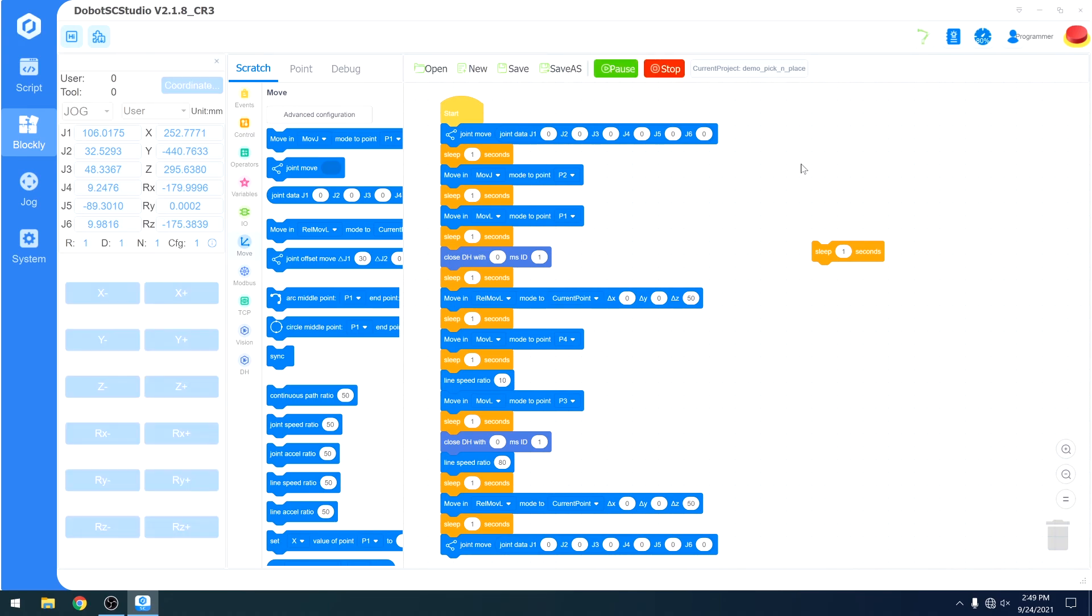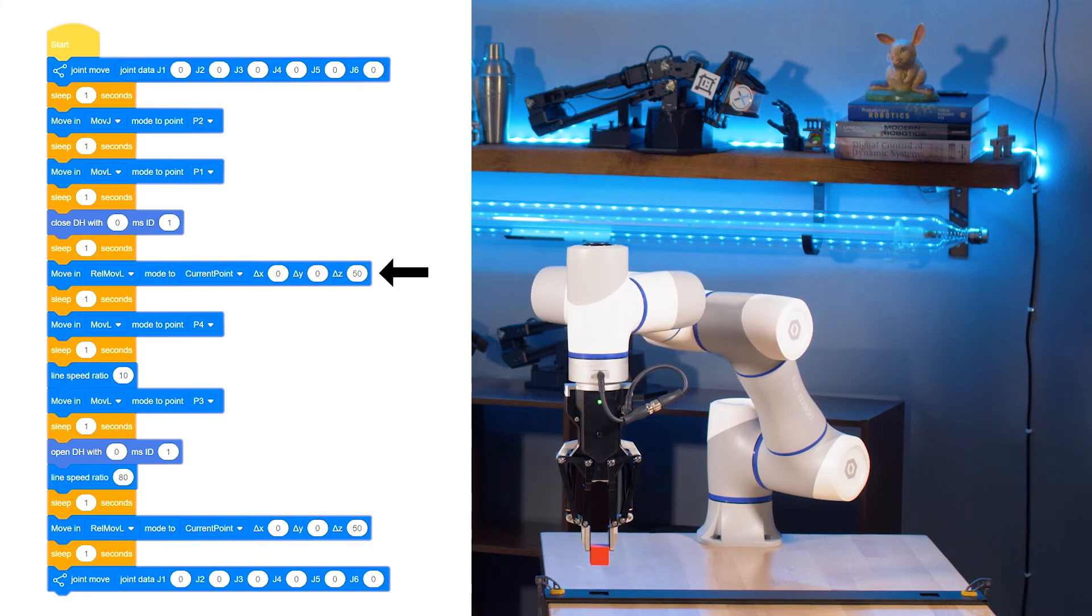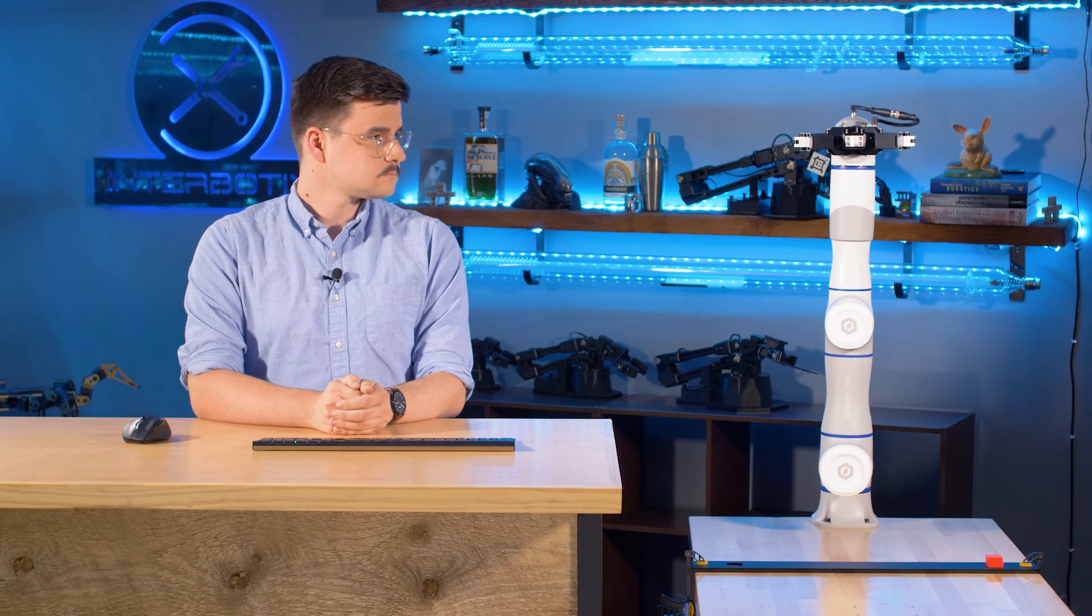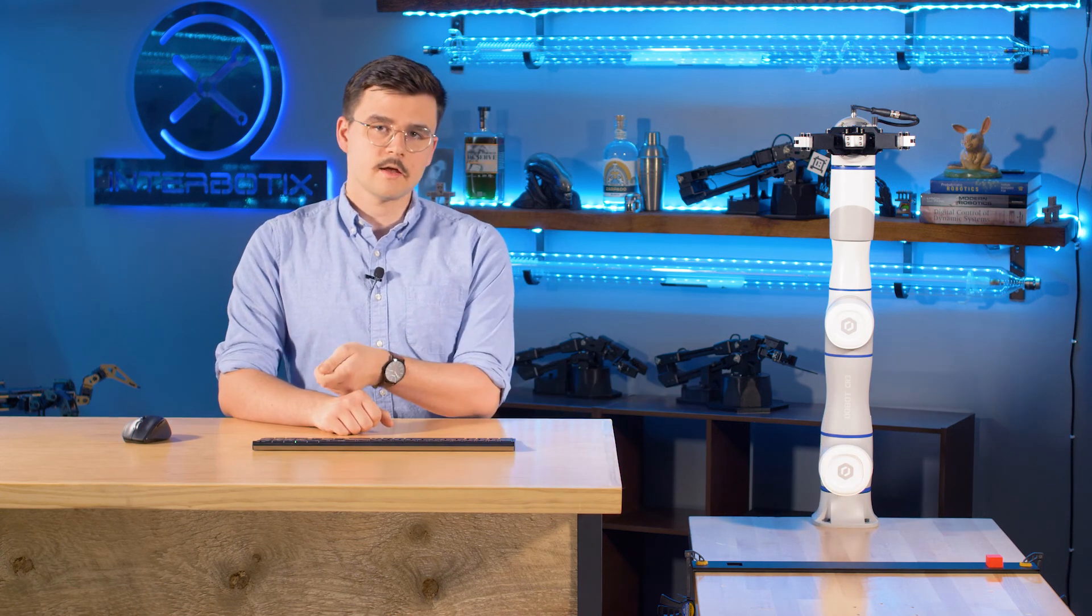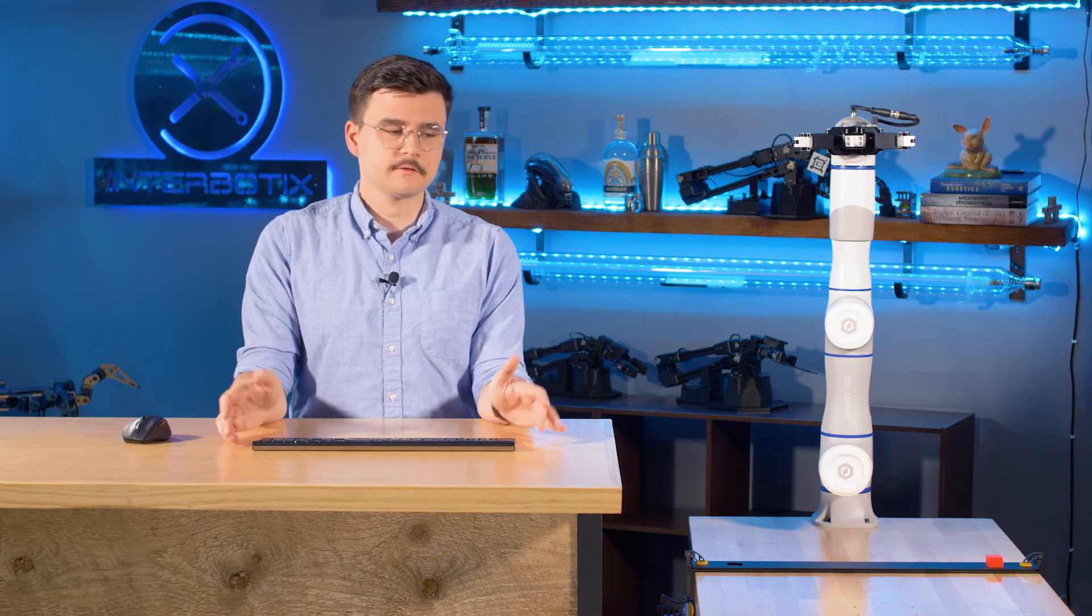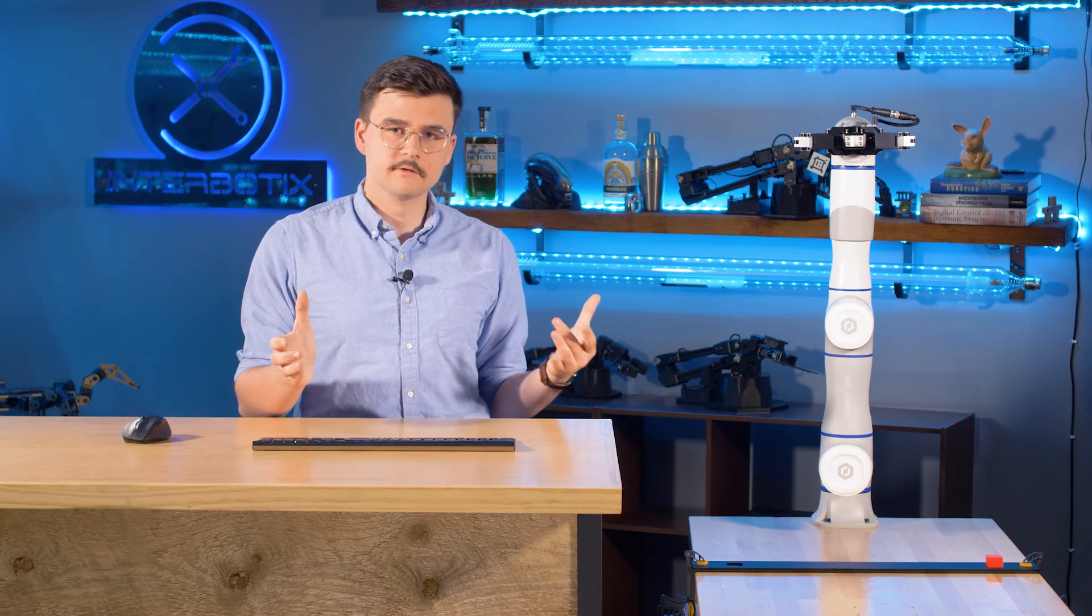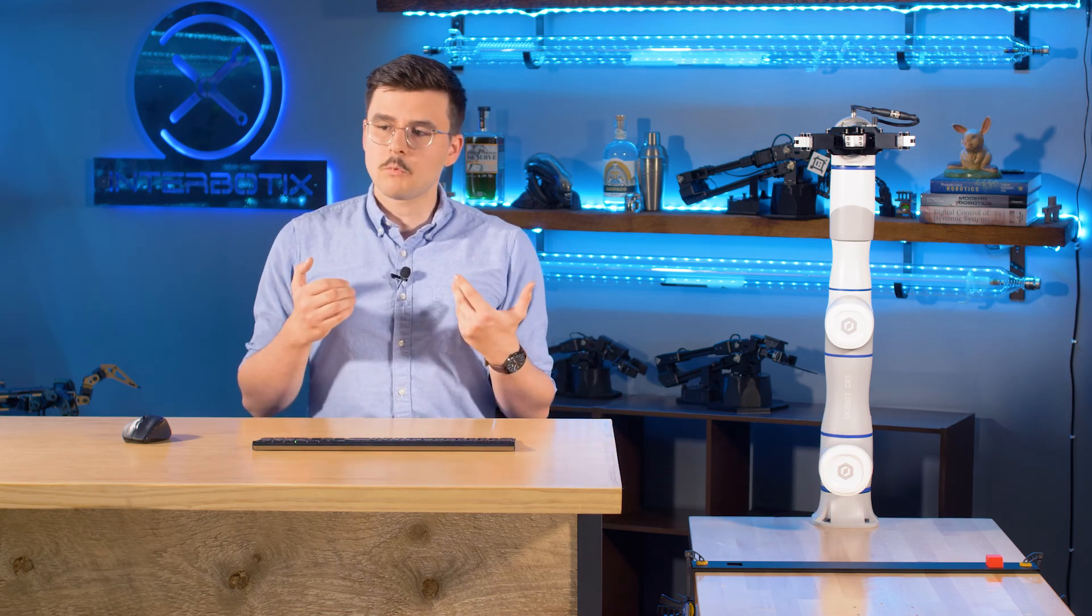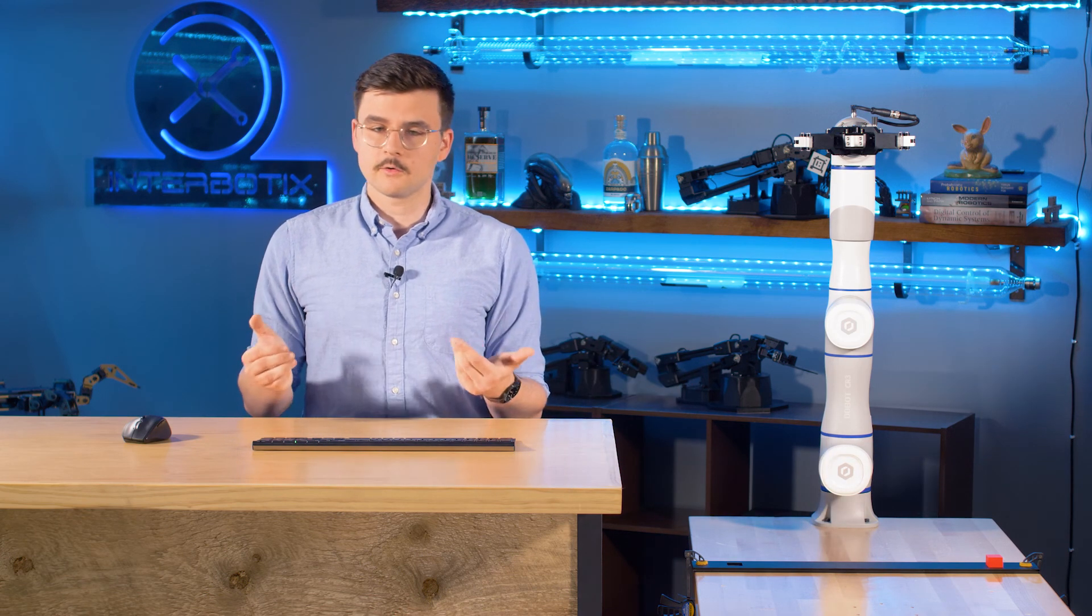And there you go. That should show just how easy it is to work with the Dobot and the Dobot SC Studio. We built a pick and place application in maybe 10 minutes. While this is a very simple one with very high tolerances, very little accuracy was required, but even more fine movements, more fine accuracy, those can also be done.